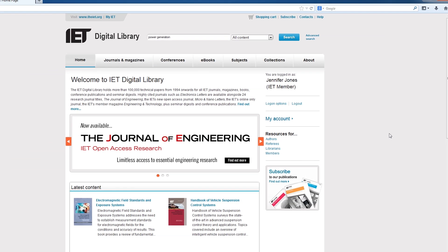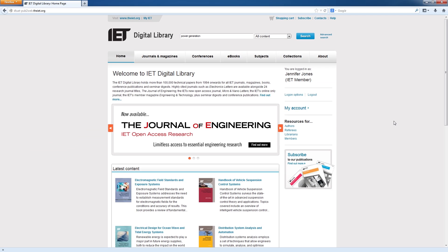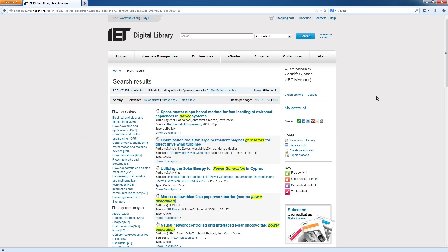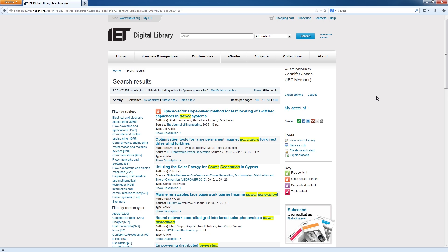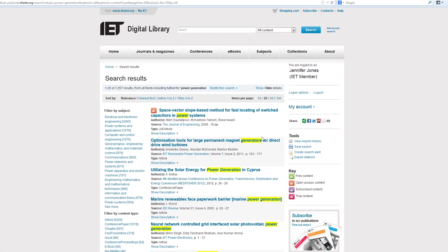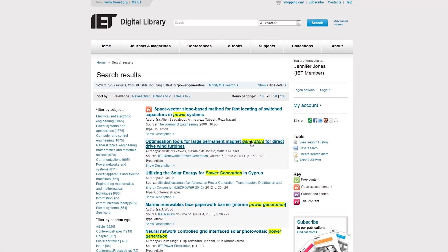Once you have found the relevant content, downloading is easy. Click on the content link to show your purchase options.